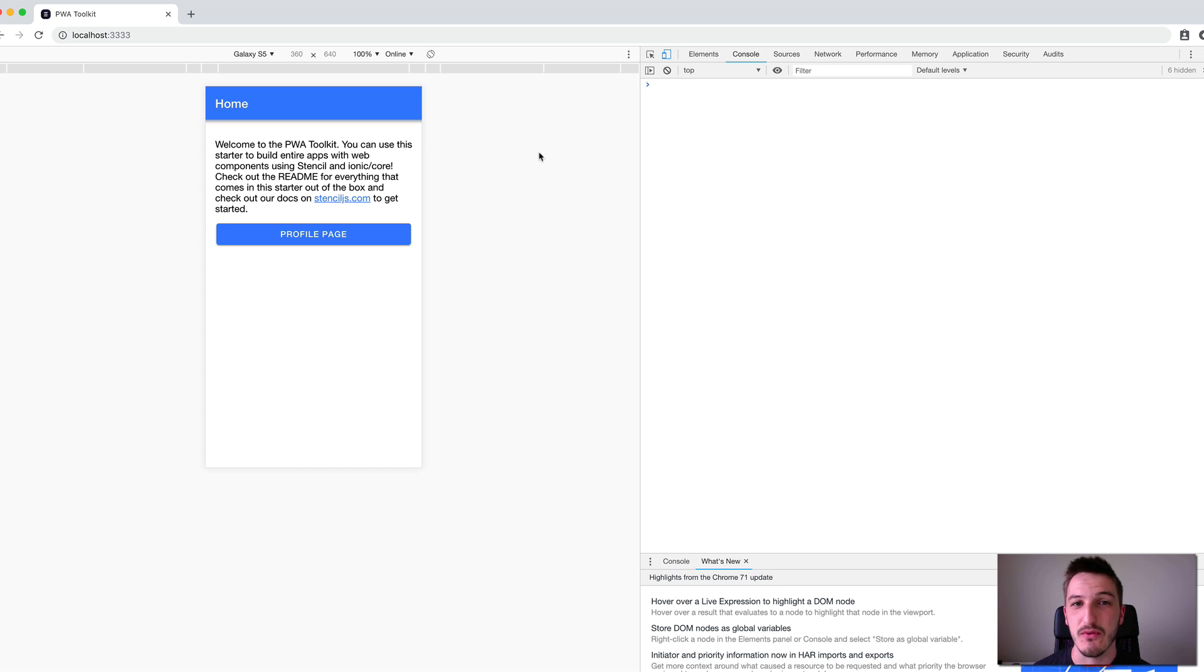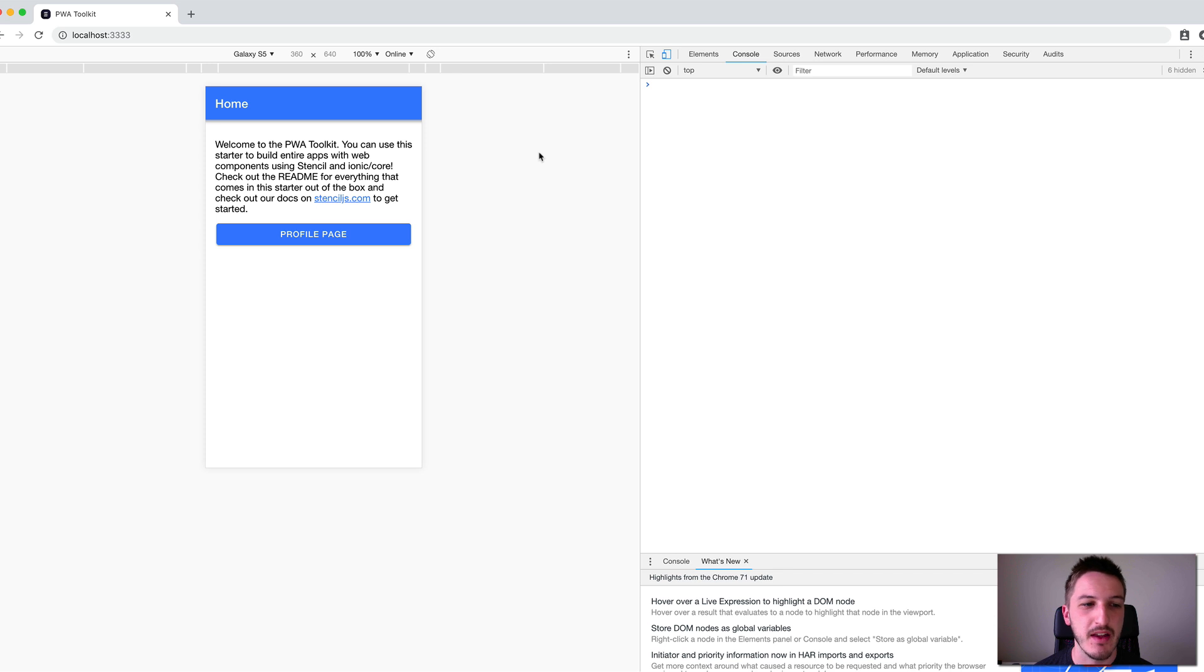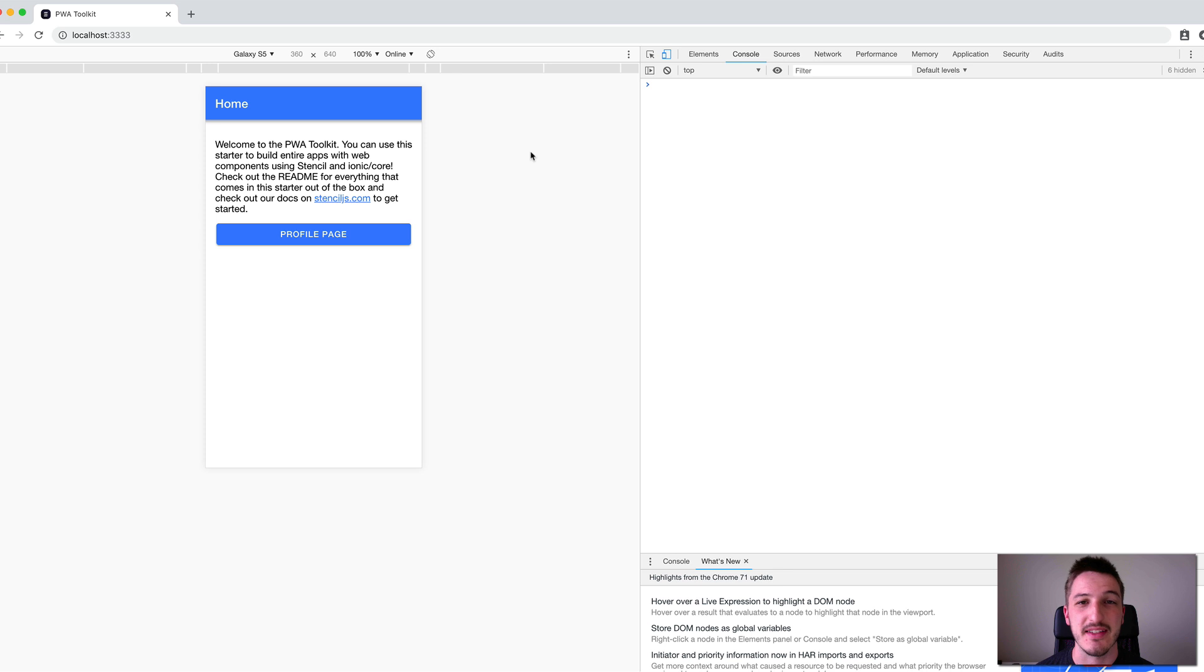We also have the option of building an application with Stencil while including the Ionic PWA toolkit, so we can use the various Ionic components and have some service workers set up and things like that.